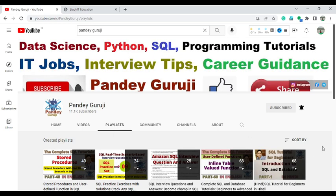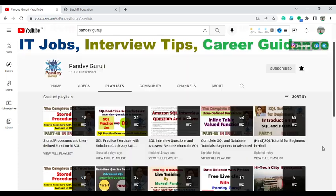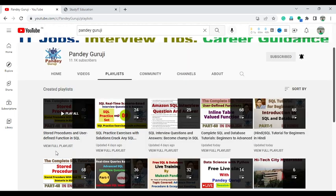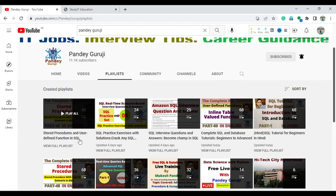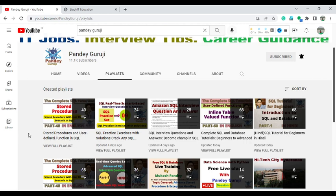I already provided complete stored procedure training on my channel. You can find complete stored procedure and user-defined function content — I have 40 videos related to user-defined functions and stored procedures in both English and Hindi. If you have a complete understanding of stored procedures and user-defined functions, you can crack any type of interview.